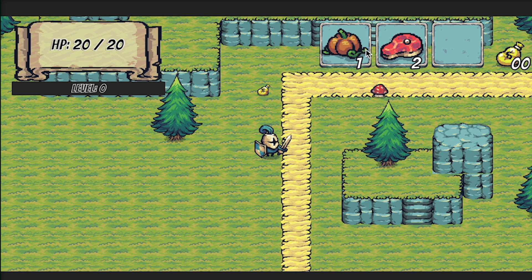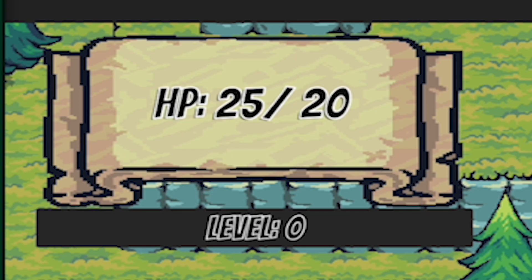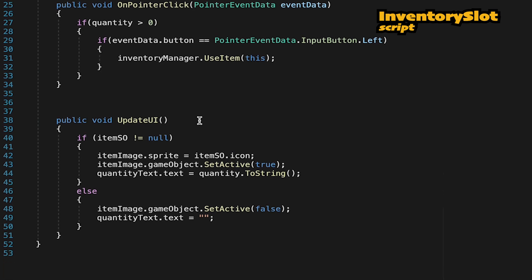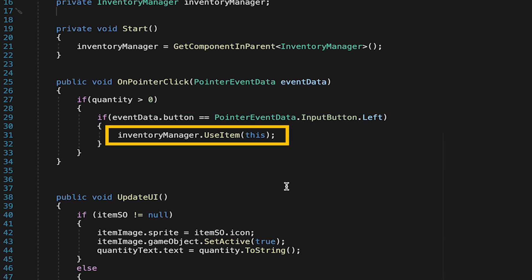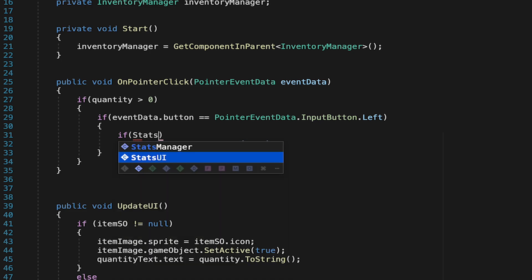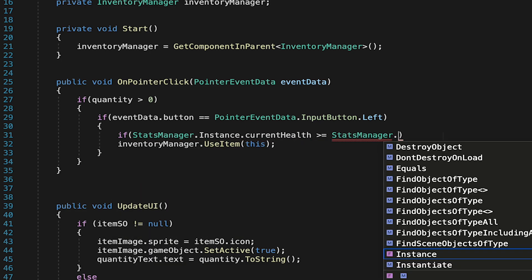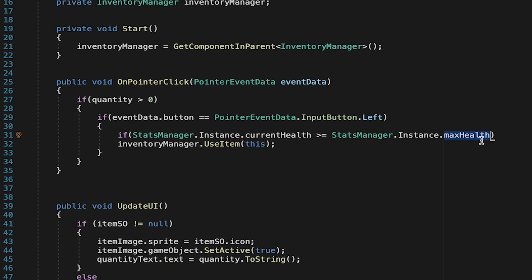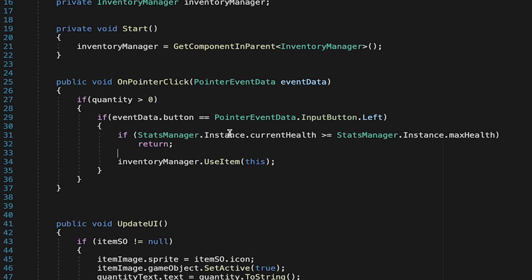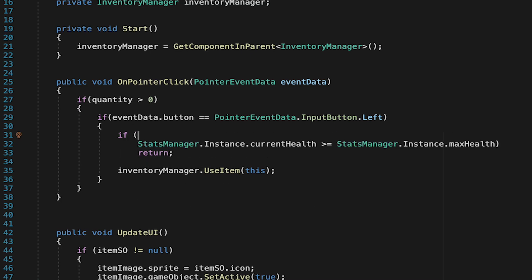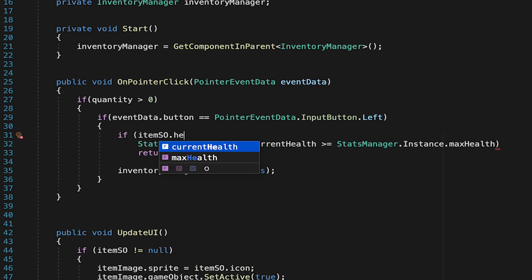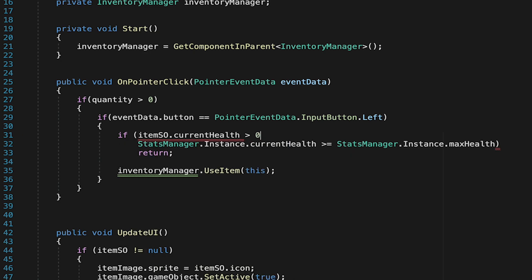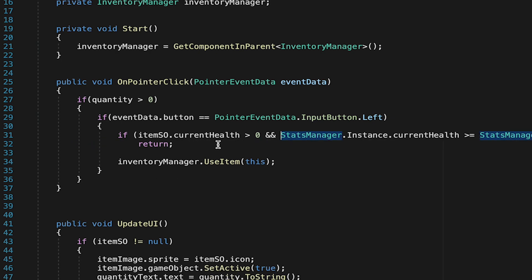So we're almost there now. However, we still have the ability to overheal our character. There's no check to make sure that we don't heal him for more health than he has. So let's go into our inventory slot, and whenever we click on an item, before we call use the item, let's just check to see if it's a health item. So if our current health, when we click the item, is greater than our max health or even equal to it, we're just going to return, meaning we don't actually want to pass along the healing if we're already full. Now, of course, we only actually want to do this if it's a healing item. If it's not, then we can skip this altogether. So let's just make sure that if the item's scriptable object is actually trying to heal our current health, so it has a value greater than zero. So if that's true and we don't need to be healed, we're just going to return and skip this line. Otherwise, we'll pass along and use the item as normal.